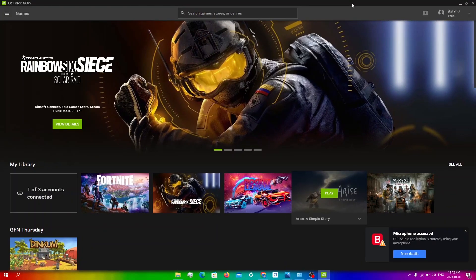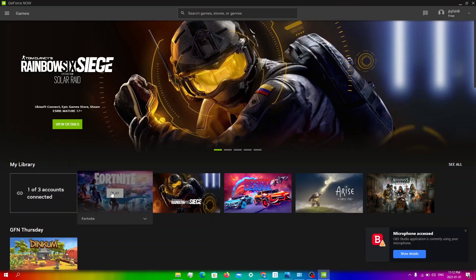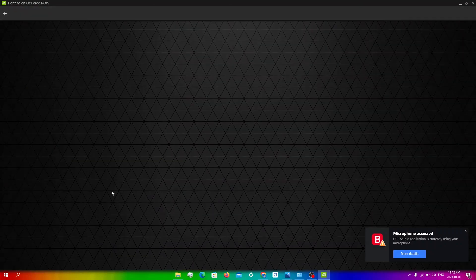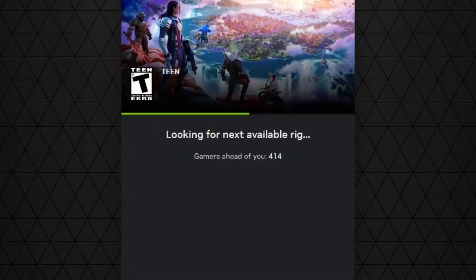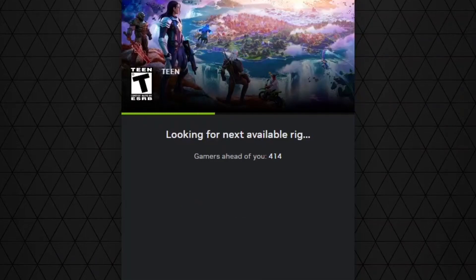Before I show you this method, I'm going to show you how much my queue is currently. So if I click play, as you can see, my queue is 414, which is obviously a lot.